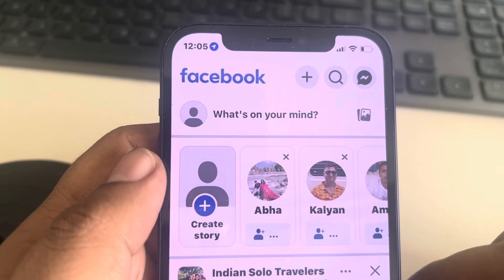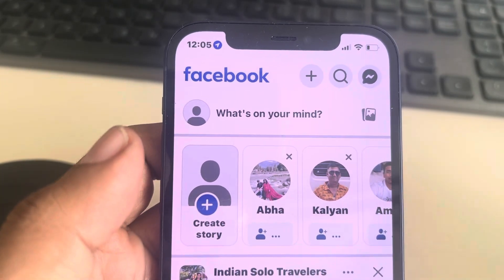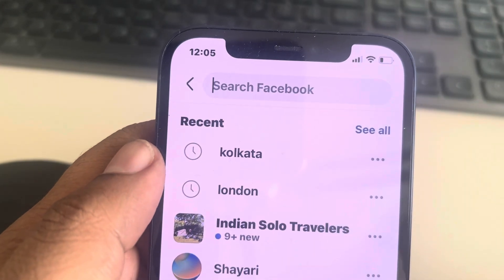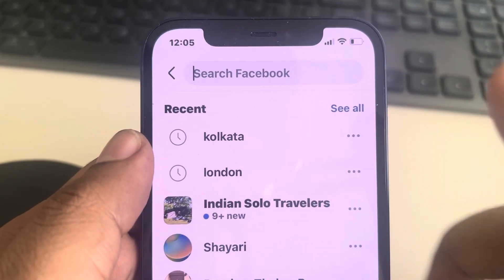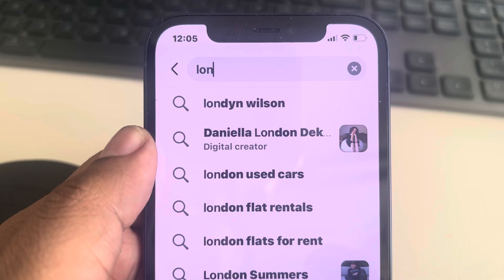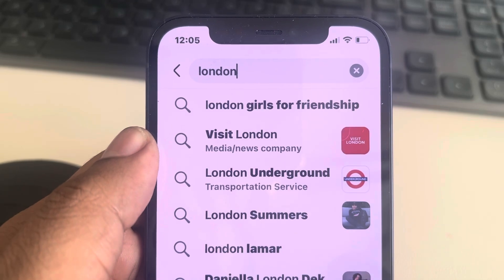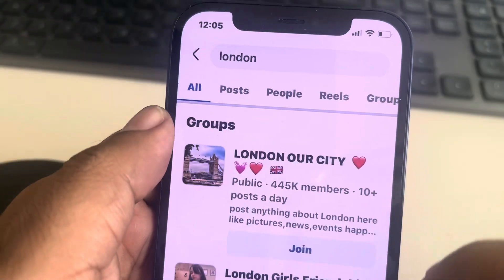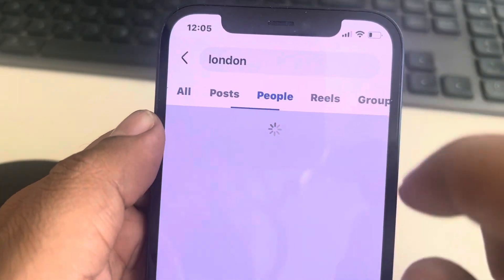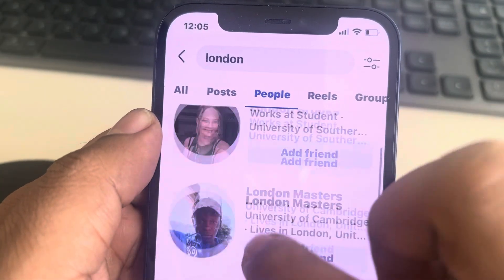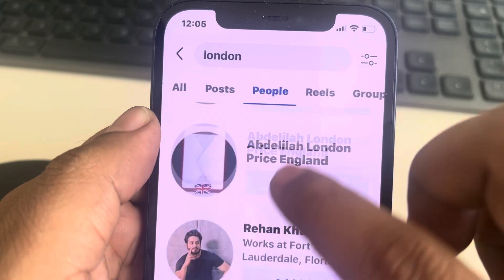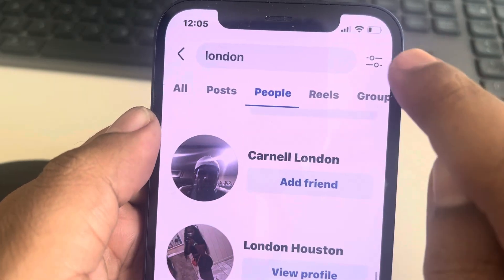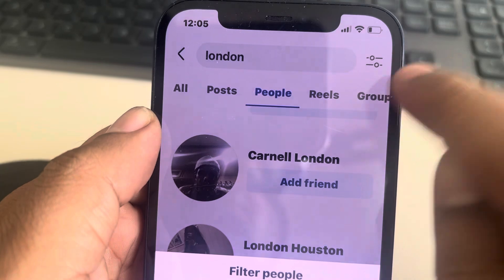Hi guys, let's see how to find someone on Facebook without knowing their name. Just tap on the search button, and if you know the city of that person, just search that city and tap on the search button. Now tap on the People tab — this will show you the accounts from that city. There is a filter option available; tap on the filter option.